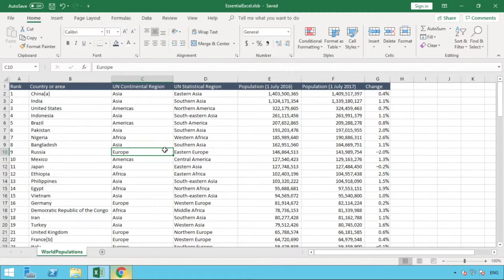This is particularly useful when you've got a large data set, because it enables you to remember or to visualize and actually see your column headings as you go down so you don't forget.